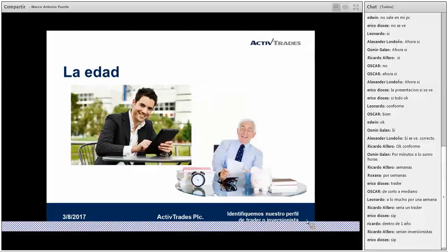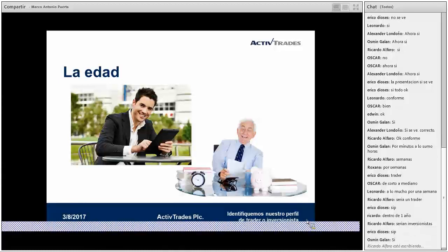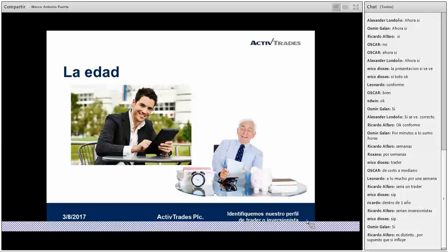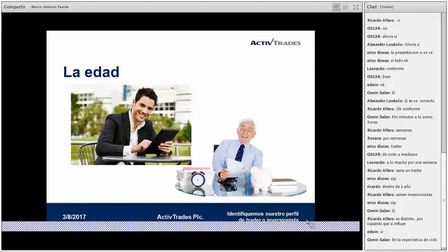Hay algunos factores que influyen en nuestro perfil, ya sea como traders o como inversionistas, y esos factores tienen que ver con la edad. ¿Será lo mismo arriesgarnos en instrumentos financieros muy volátiles si tenemos 30 años que si tenemos 65 años? ¿Influye de alguna manera la edad para tomar una decisión respecto a un instrumento financiero sumamente volátil?